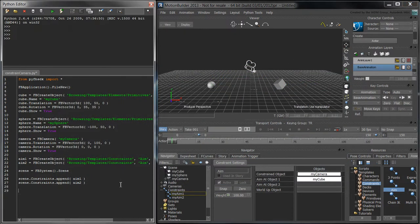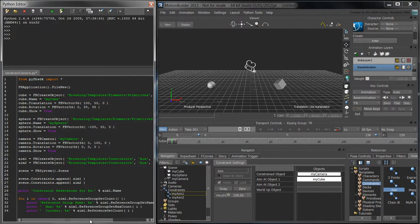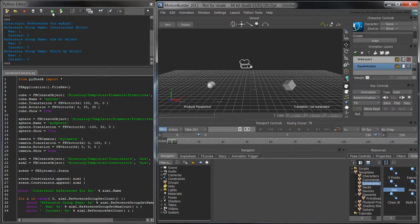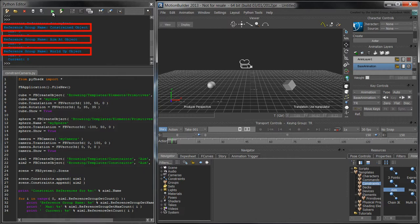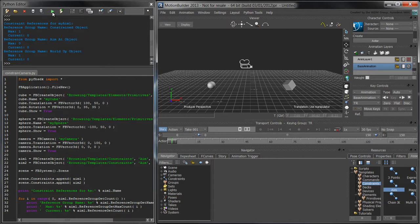To make sure we know which name to use, we'll print out some information about the first constraint's reference groups. When we run the script, the constraint's reference groups are empty since we had cleared the scene at the beginning of the script. Other constraint types have different reference group names, but in this case we're interested in adding the camera to the constrained object reference group. We also want to add the cube to the aimAtObject reference group.